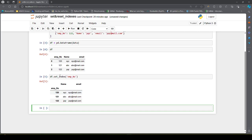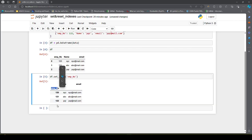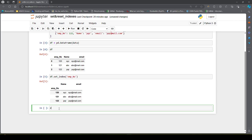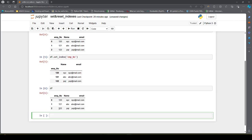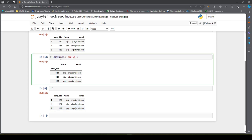I have the employee number pushed out of the columns and made as my row index. But if I check the DataFrame again, the employee number is not set as my row index. Why? Because set_index by default does not alter the DataFrame index.